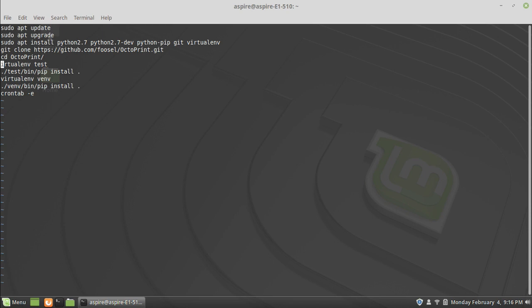Hello everybody. Tonight I'm going to be going through the process of installing OctoPrint on a very generic laptop. This one here is an Acer Aspire E1.